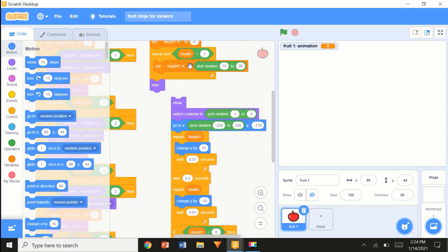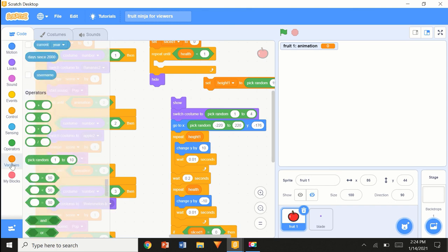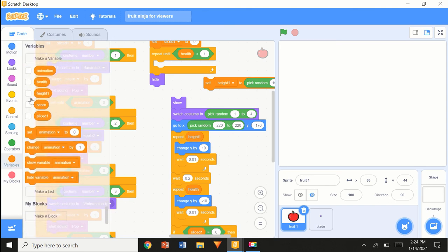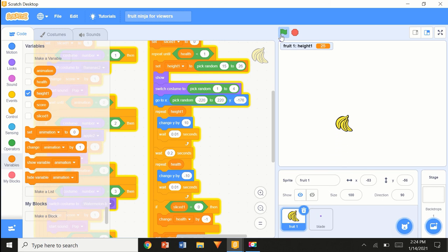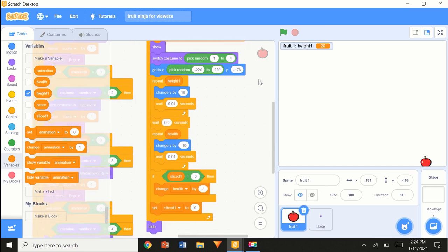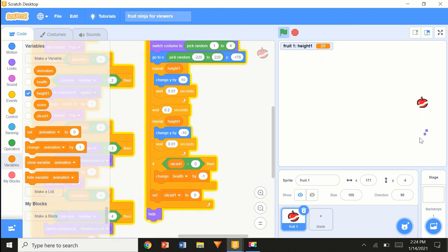Set height to pick random 15 to 26. Let's investigate a little — let's open height1. It's 25. So it's 20-something. Oh my God — you guys are probably shouting at me in the comments. Not 'repeat health' — 'repeat height1'! Oh my God, this is embarrassing, sorry guys.